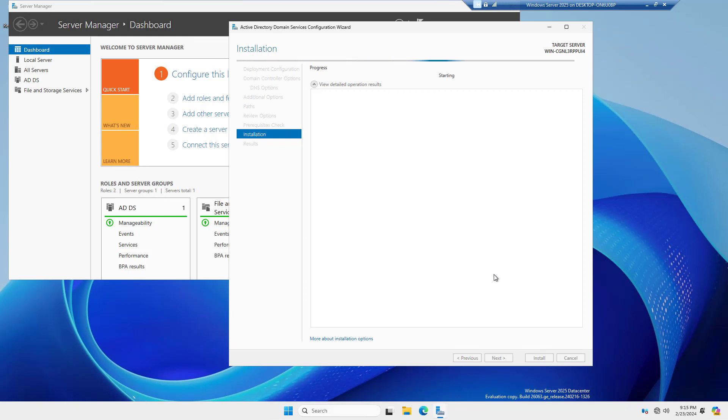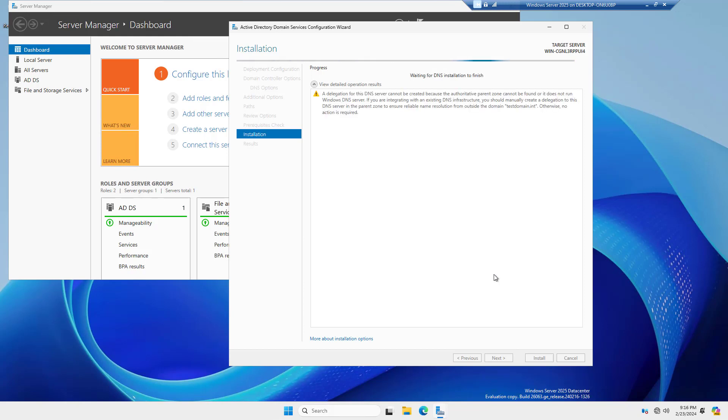After installation is done, it's going to restart the server. Then the next time you log in, you're going to use the same password, the same username, but it's going to be the domain username instead. And I'll show you what that means after it restarts.